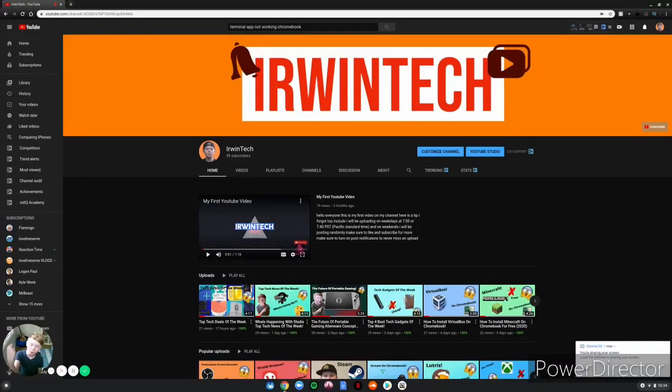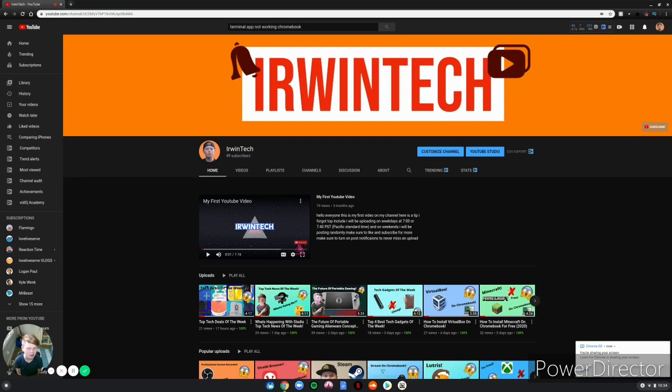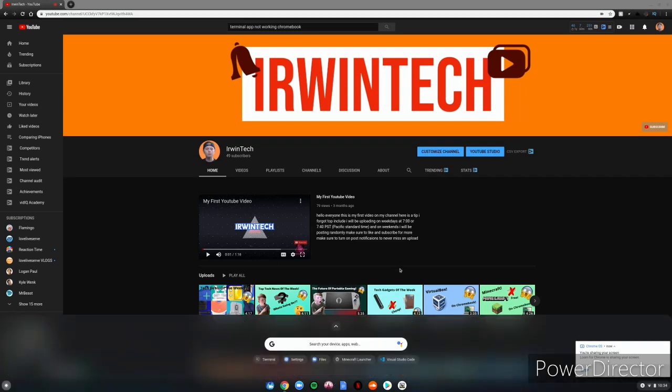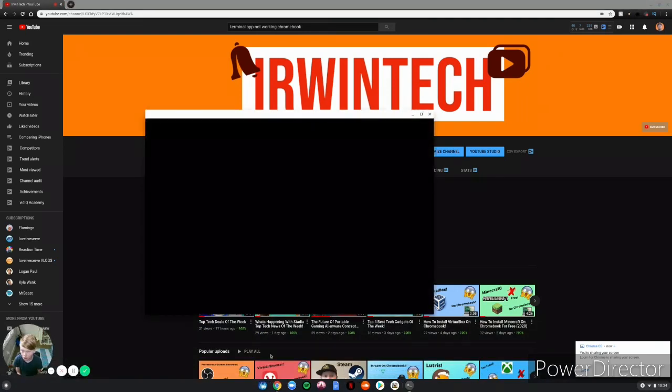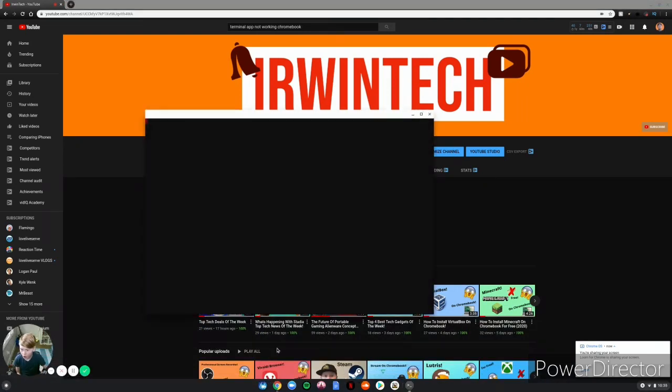We're in tech here back with another video. Today I'm going to be showing you what to do if your Linux terminal is not opening. Like mine, if I go to my terminal it will load up like usual but then it won't say penguin and I could just type random things and scroll down but it doesn't work. You can't even do commands or anything.